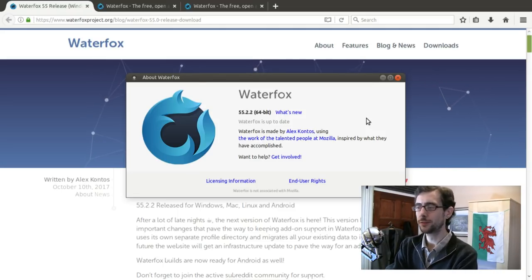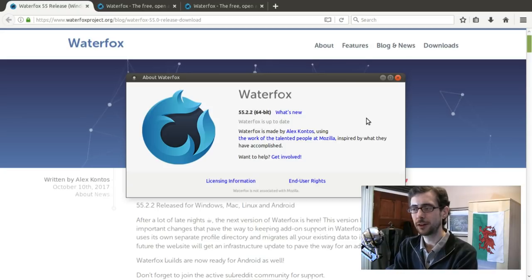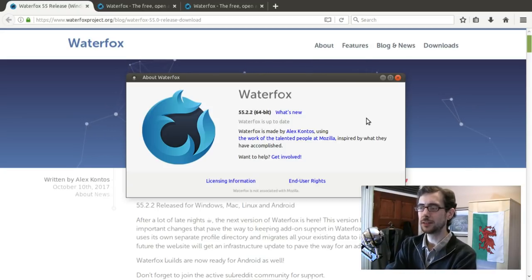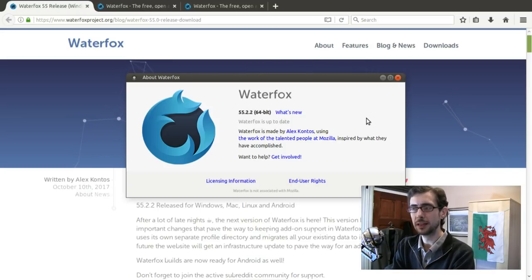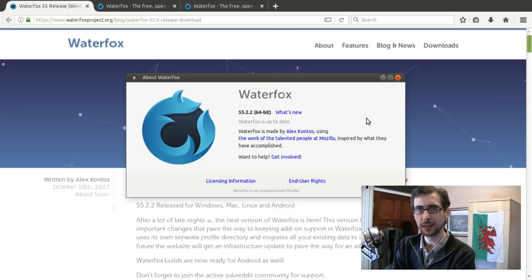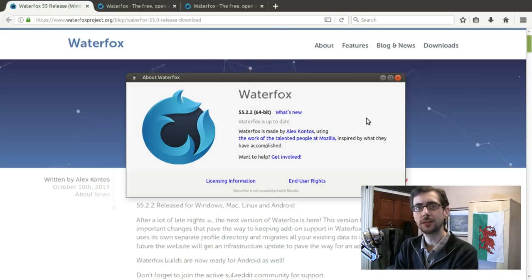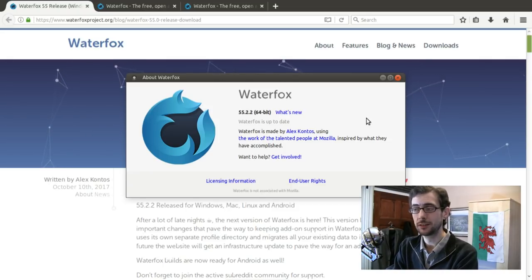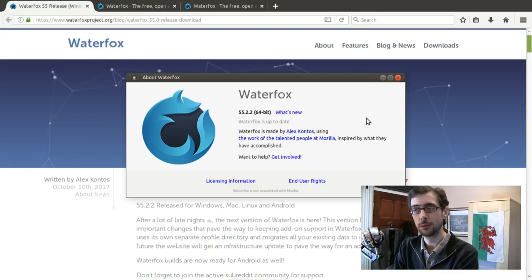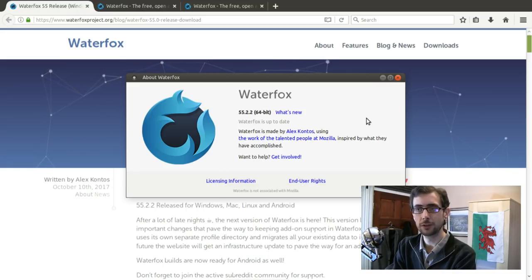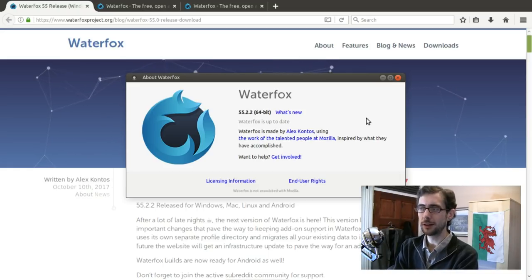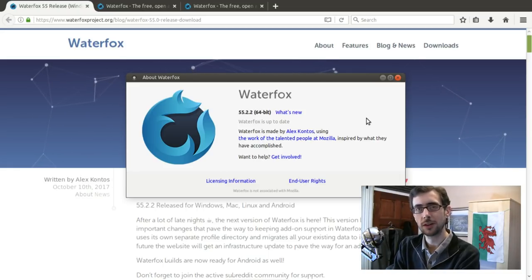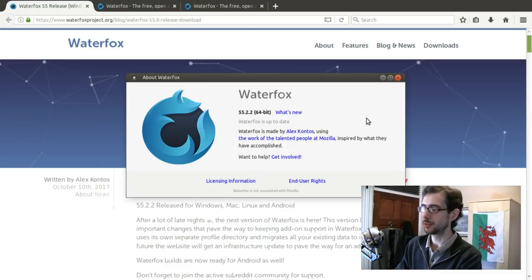So as you can see here, this is Waterfox 55.2.2 and the 64-bit version. Originally, back in the old days, Waterfox was effectively made as a 64-bit web browser based on Firefox and the emphasis was solely on speed.